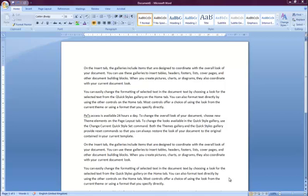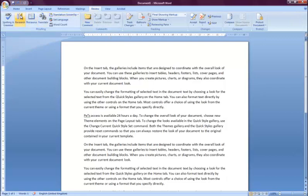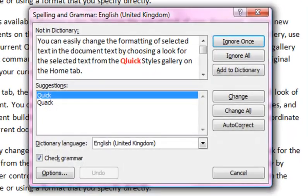First, make sure that the Review tab on the Office ribbon is selected. Click the Spelling and Grammar button from the Proofing section of the Office ribbon. This will open the Spelling and Grammar dialog box.